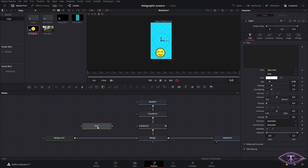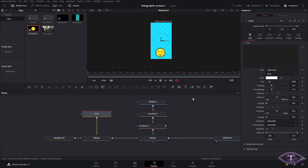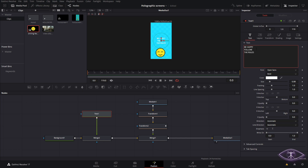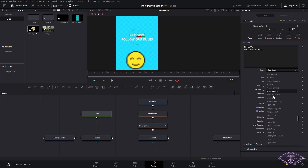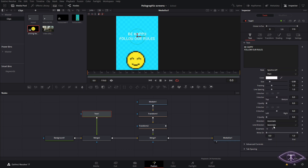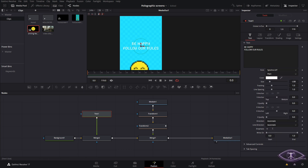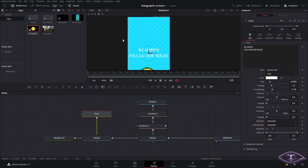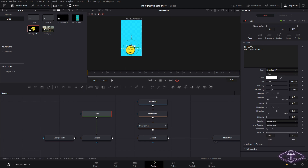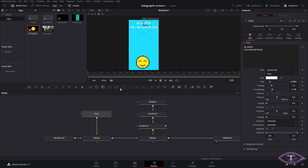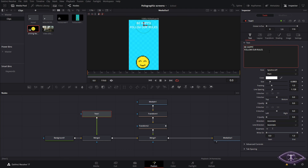Now, after we have our little face, we are going to add a text node, which is going to be the background text that goes on our holographic screen. Here, we're going to write whatever you want — in this case, just like some government message. You can choose the font and make any adjustments you want; this part is basically up to you. Then we're going to position the text all the way up, select the whole text, and copy and paste it inside that text box.